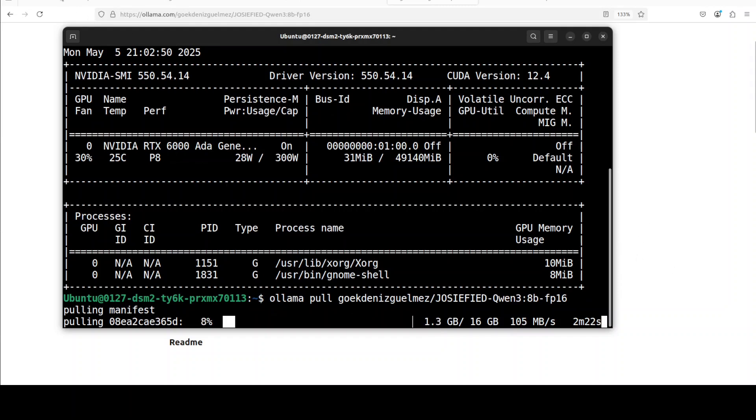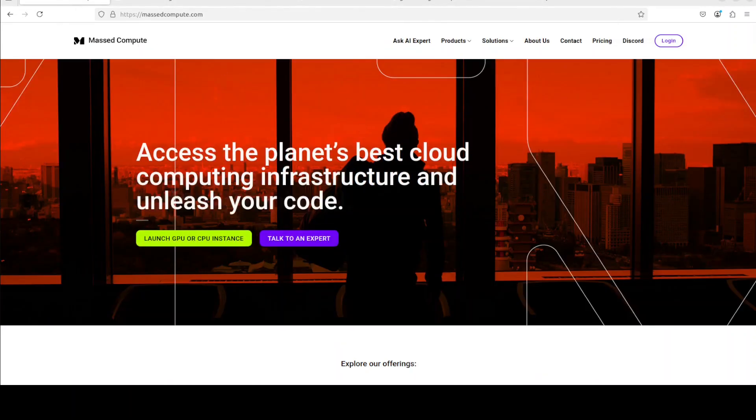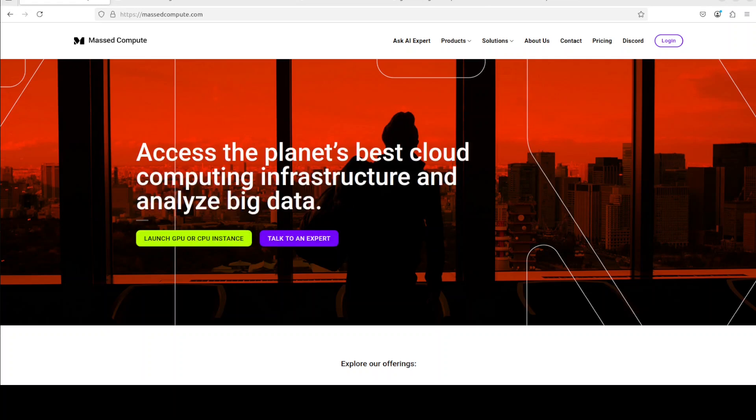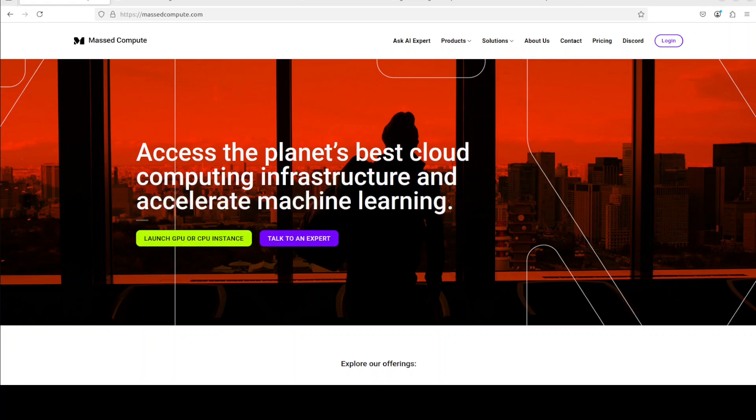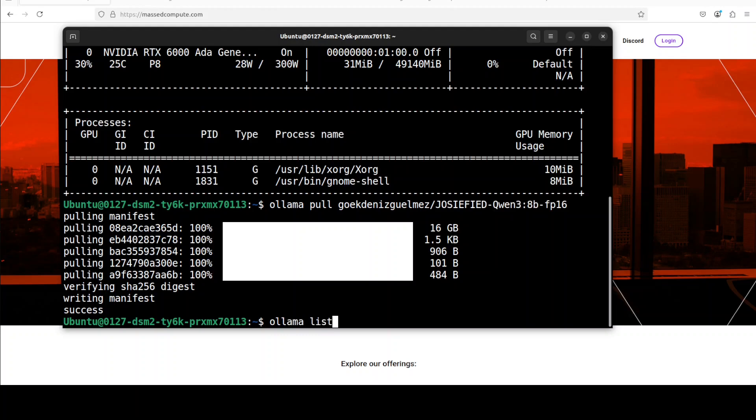Also, I want to thank MassCompute for sponsoring the VM and GPU for this video. If you're looking to rent a GPU at a very affordable price, you can find the link to their website in the video's description. Plus, I'm also going to give you a discount coupon code of 50% for a range of GPUs. And the model is now running. You can verify it by doing Ollama list. There you go.